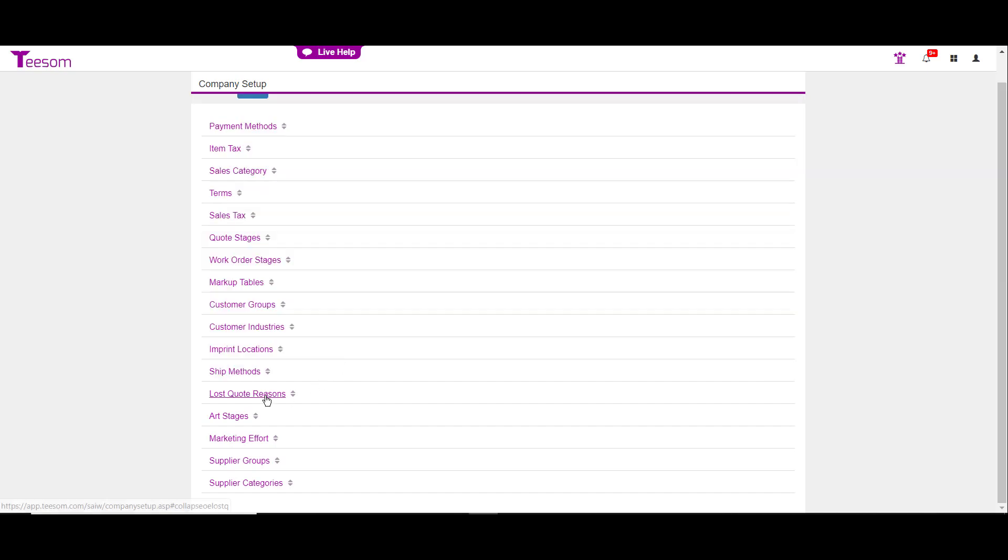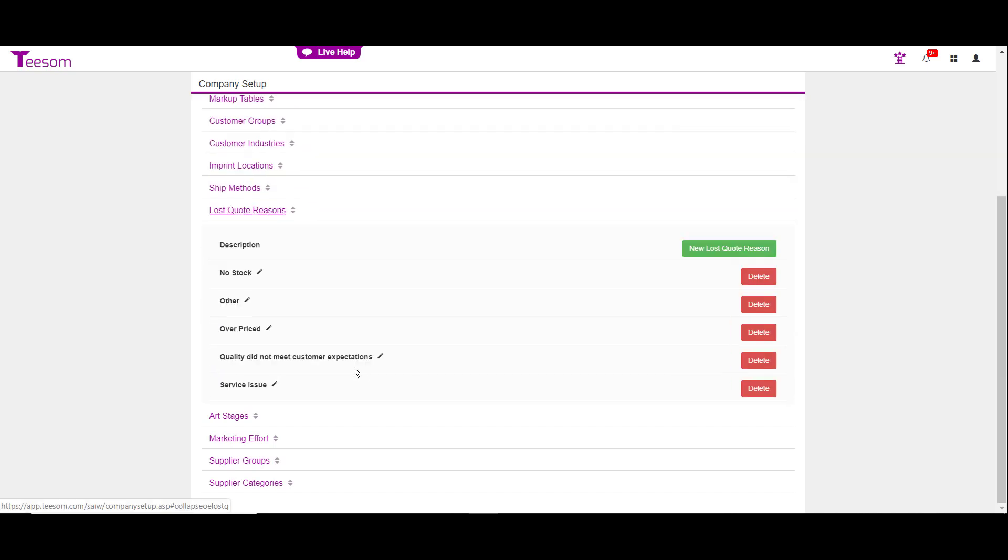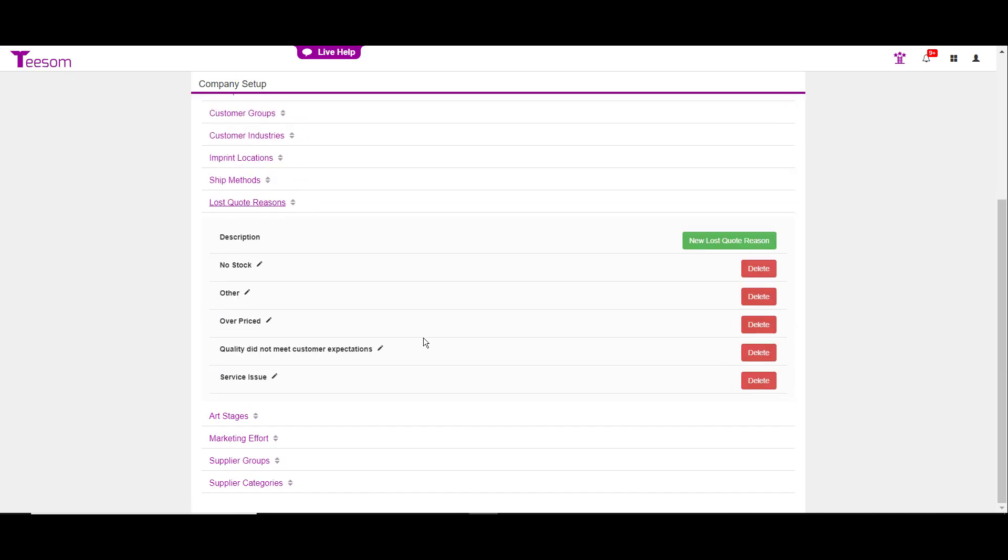The next area is the lost quote reasons. I really like this feature. This is whenever you move a quotation to a lost quotation, you're going to have to state one of these reasons why you're losing the quote, and then another field will come up where you can actually type more information.